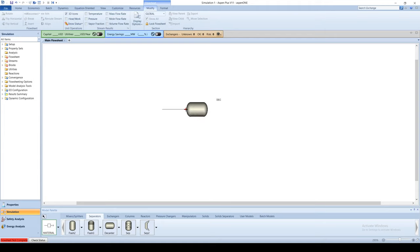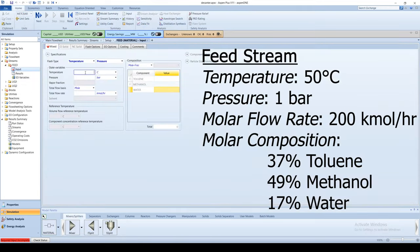Create the inlet and outlet streams. The feed stream comes in at 50 degrees Celsius, 1 bar, and 200 kilomoles per hour.